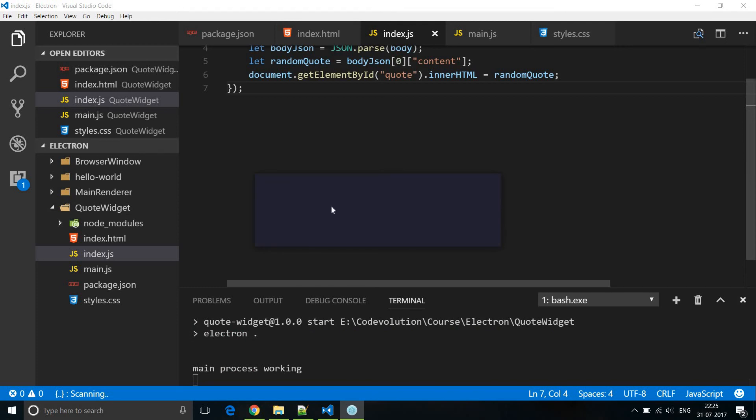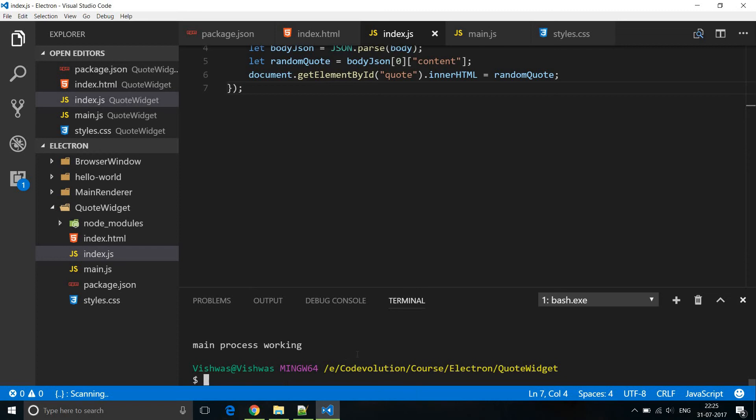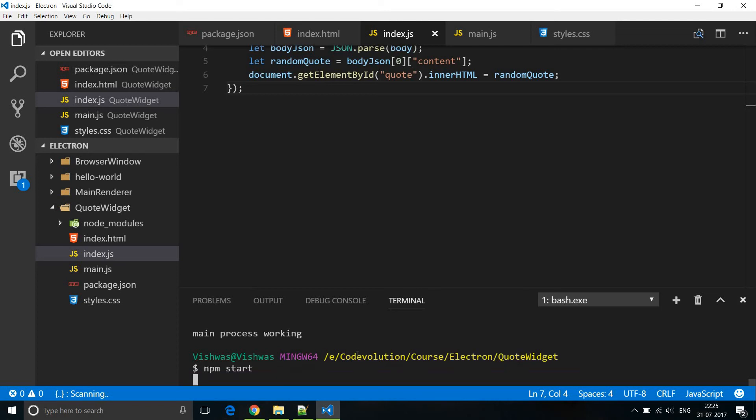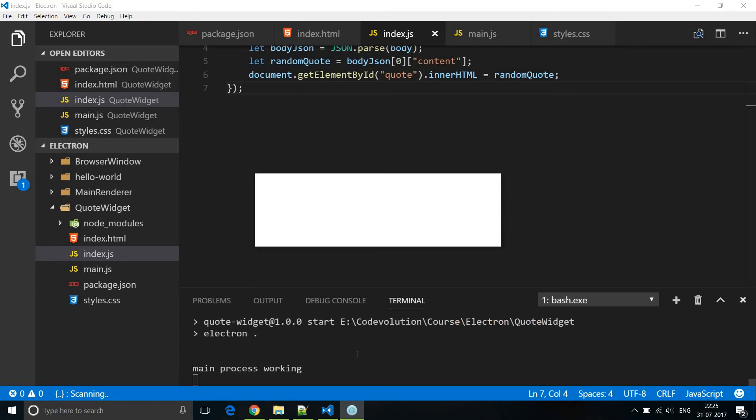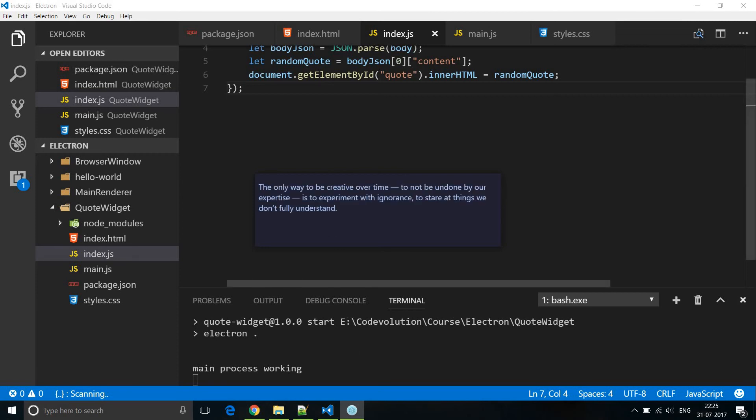So we have our browser window the color changes to background color and then it says or it gives us the random quote. Don't make me think. So if I close this application now if I run the application again npm start we must get a different quote. So the only way to be creative over time to not be undone by our expertise and so on. So this is the random quote. So our code is working perfectly fine.